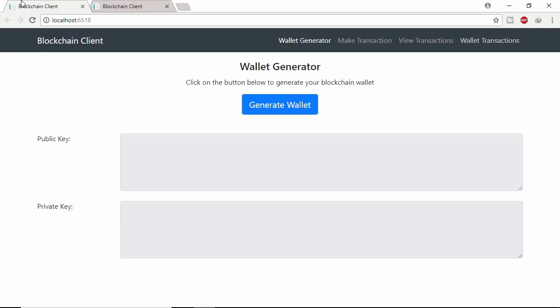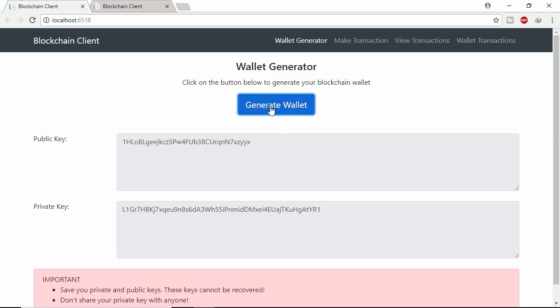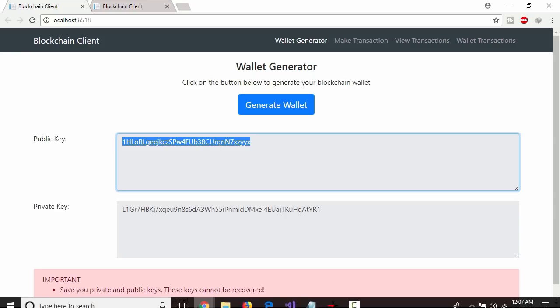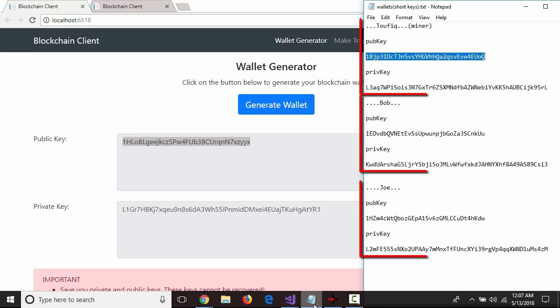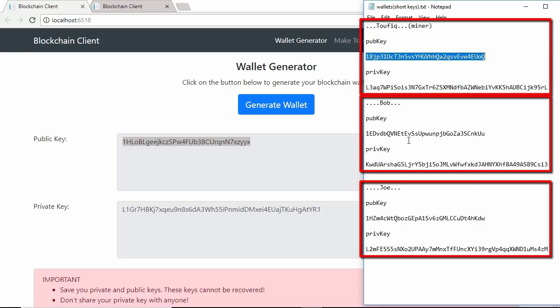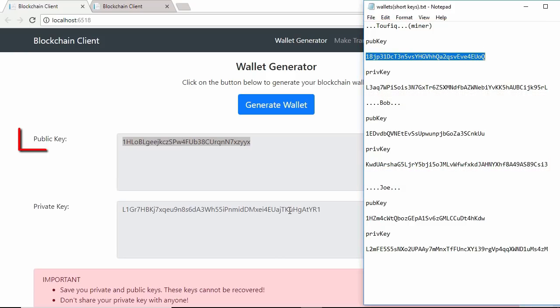User can generate public and private keys from this page. I already generated keys and saved in a file and also assigned names. Here public key you can share to send or receive coins.